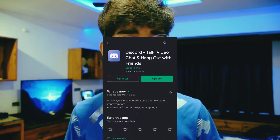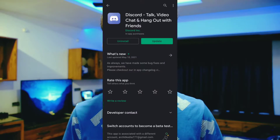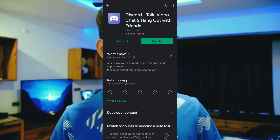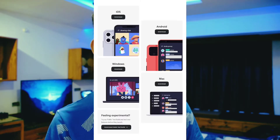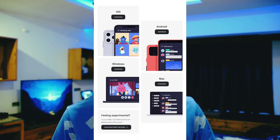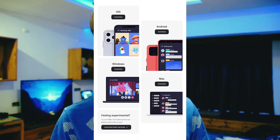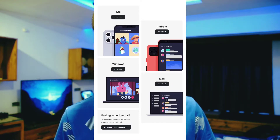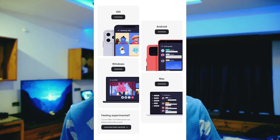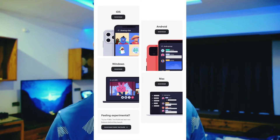You can easily download it from Discord's official website, use the exe file for desktop, or get the apps available on the App Store and Play Store. You can install them from there, and you don't need to pay any money.